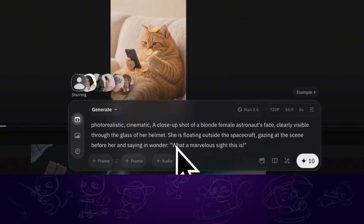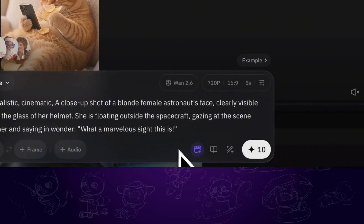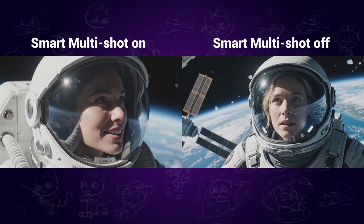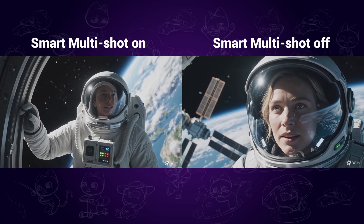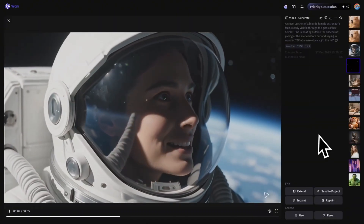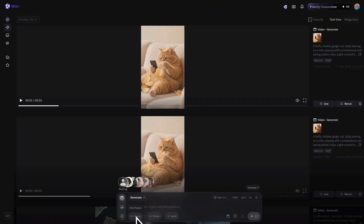Let's try Text to Image first. Just enter your prompt in the dialog. On the bottom right corner, we can choose to turn on or off the Smart Multishot function. If we turn it on, it will automatically generate and separate the video into multiple footages. Then proceed to Generate. Here is the difference when Smart Multishot is on and off. You can also notice that the audio is also generated along with the video — that's another improvement.